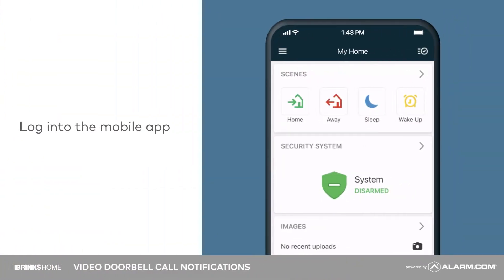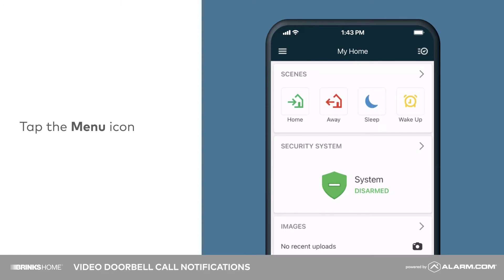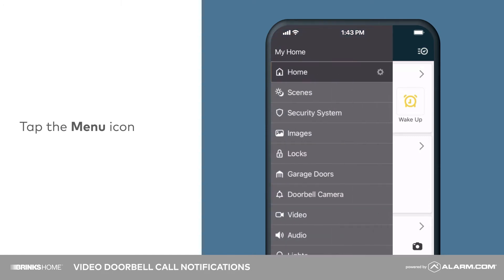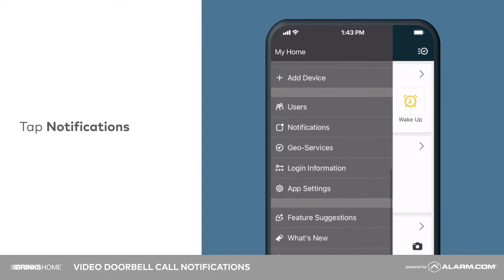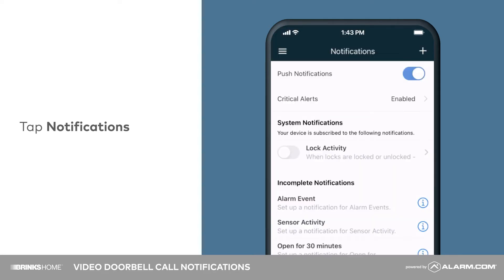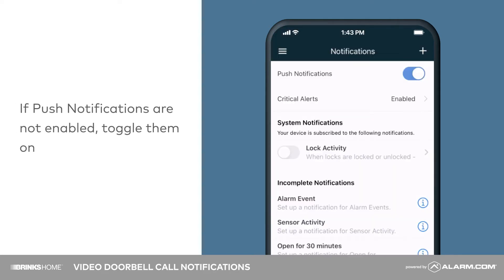To begin, log in to the mobile app, tap the menu icon, followed by notifications. If push notifications are not enabled, toggle them on now.